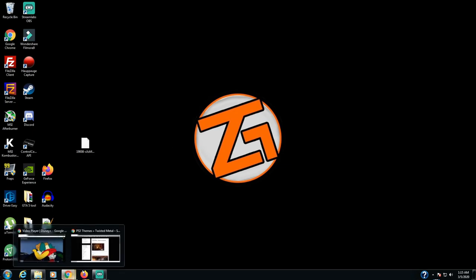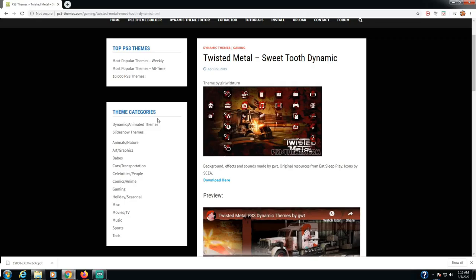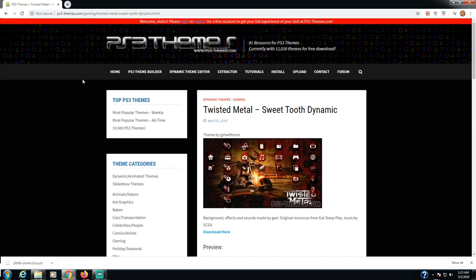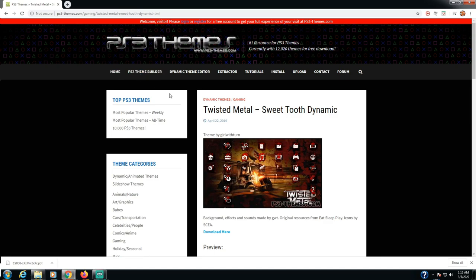The first thing you're going to want to do is go down in the description and you'll be linked to this website PS3 themes. There are many websites for PlayStation themes, it's just this one's been around longer and it has a lot of themes on here. You can even build your own theme which maybe I'll get into in another video.